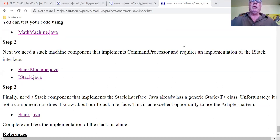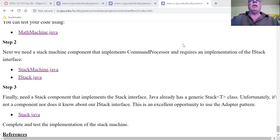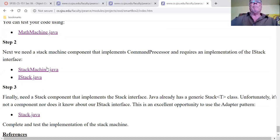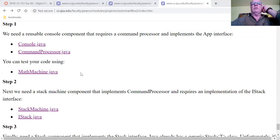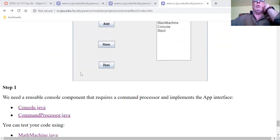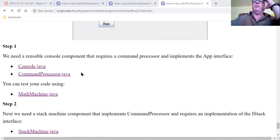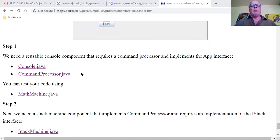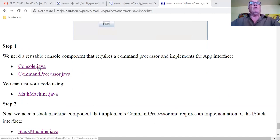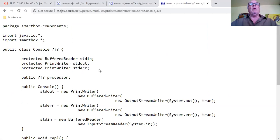Your problem with the casting syntax, Lynn, is that the right parenthesis is in the wrong place — it needs to go before the dot. Console.java is a component I partially created. It's a simple user interface component — totally reusable, just like everything else we've learned this semester. Reusability is king.